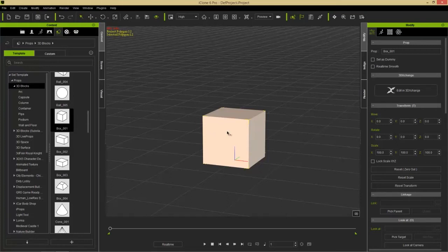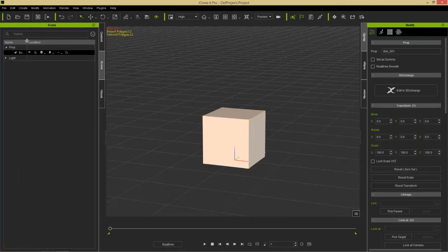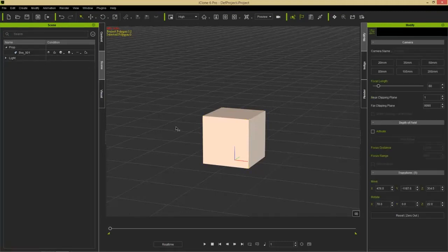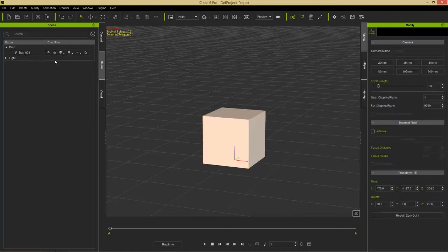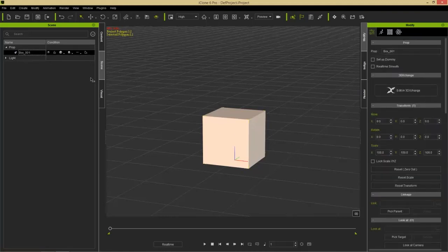The select tool is what we have selected right now. I can select our object — you can see there's a yellow selection box around it. If I go to my scene manager, you can see we have box 001. If I deselect it and select it again, you can also select it from the scene manager as well. So that's your basic selection — we'll talk about multiple selection in just a moment.